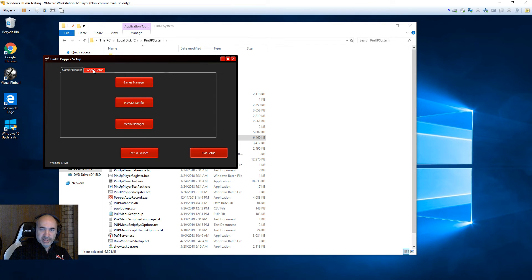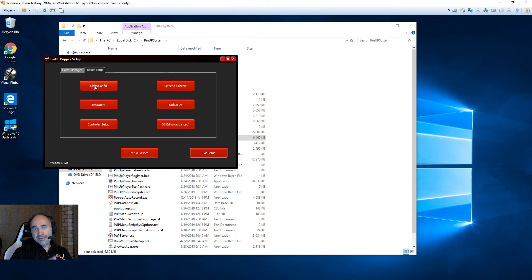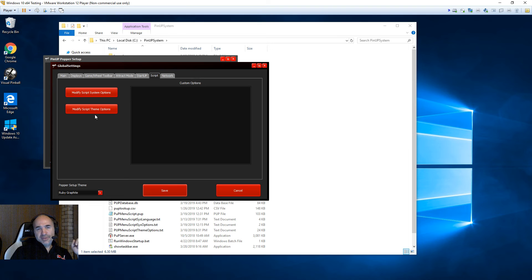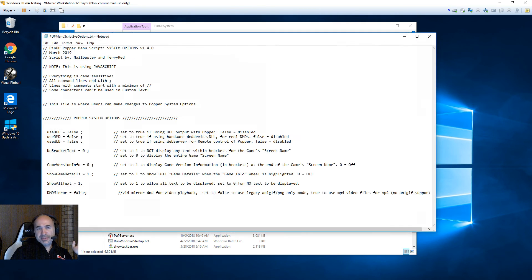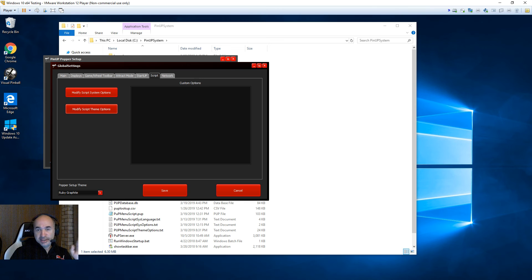You'll notice the theme here — that's not the default theme, by the way; the default theme is Windows. The only thing that didn't carry over is the use DMD and use DOF settings you had in the PUP menu script. Things have changed in 1.4 — you don't modify the PUP script anymore. It's been split into an options file and a theme options file. In Global Config under the Script tab, there are two buttons: Modify Script System Options is where you set your use DOF and use DMD. You should never touch the PUP menu script.pup file anymore — everything is done through these two buttons.